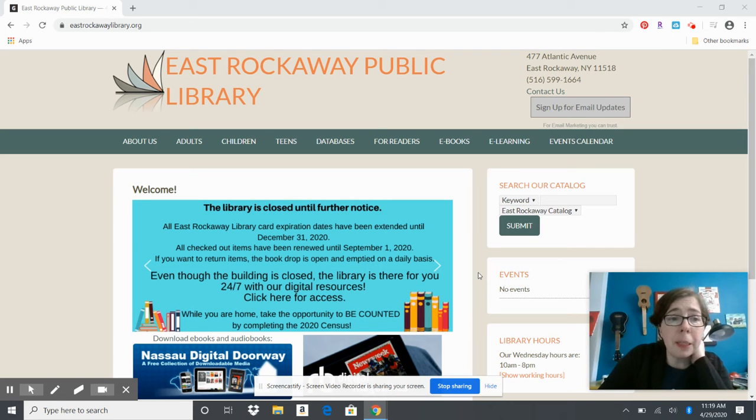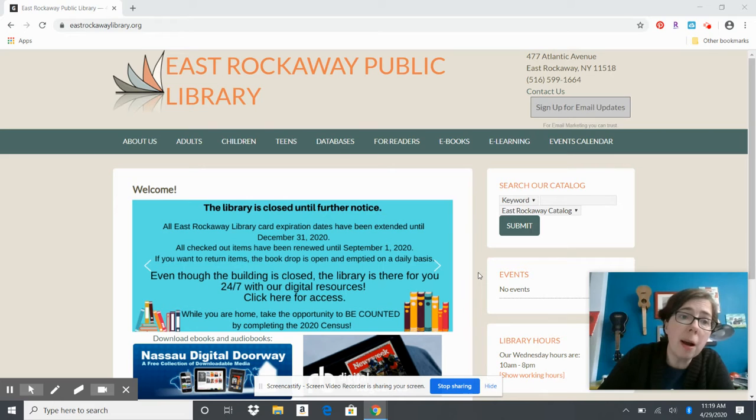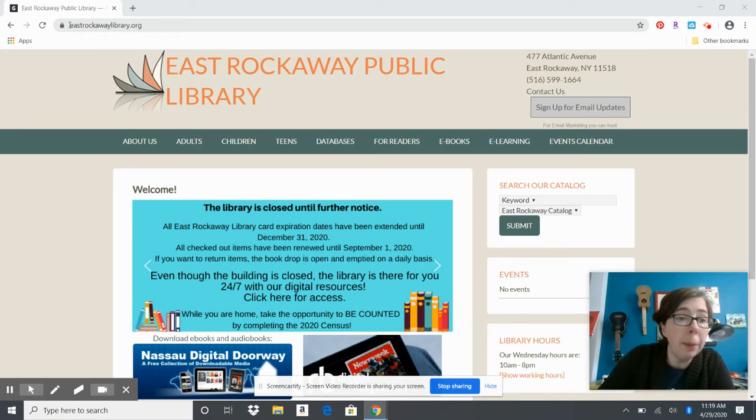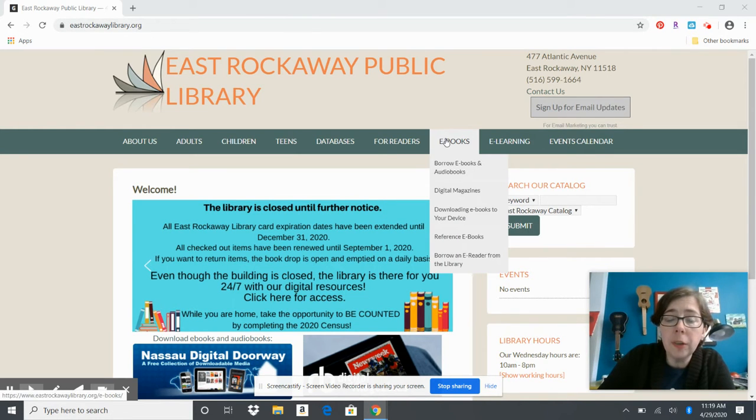Hi guys, this is Heather from the East Rockaway Library. I'm a reference librarian and I'm here to tell you about downloading magazines today. We have to start out on the East Rockaway webpage at eastrockawaylibrary.org.